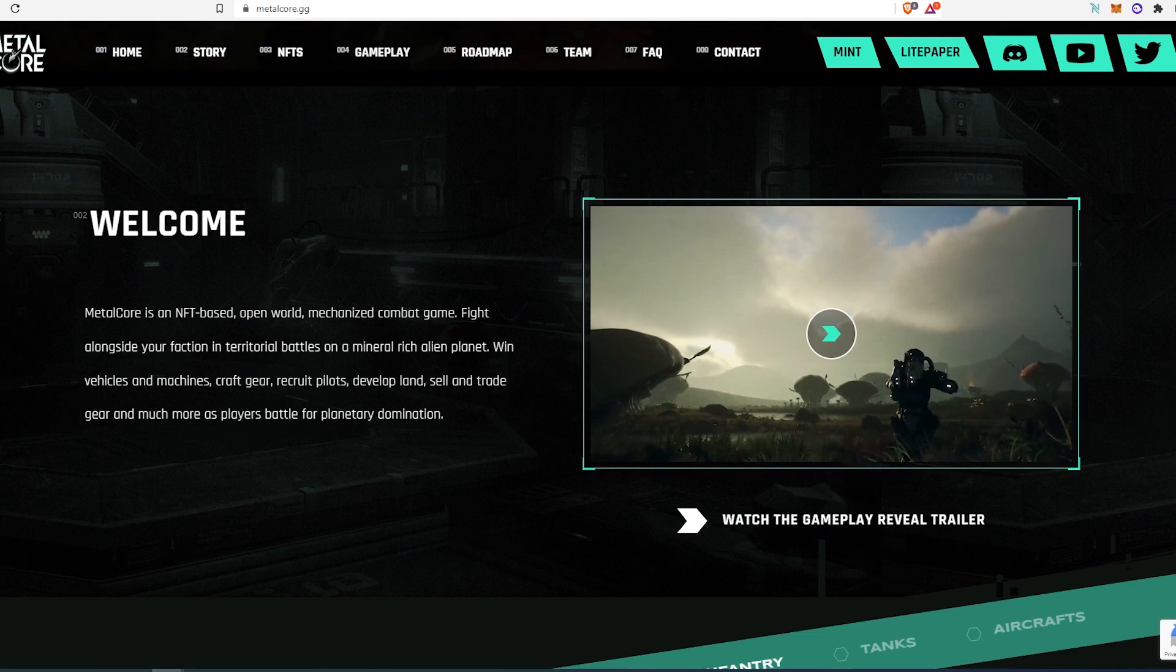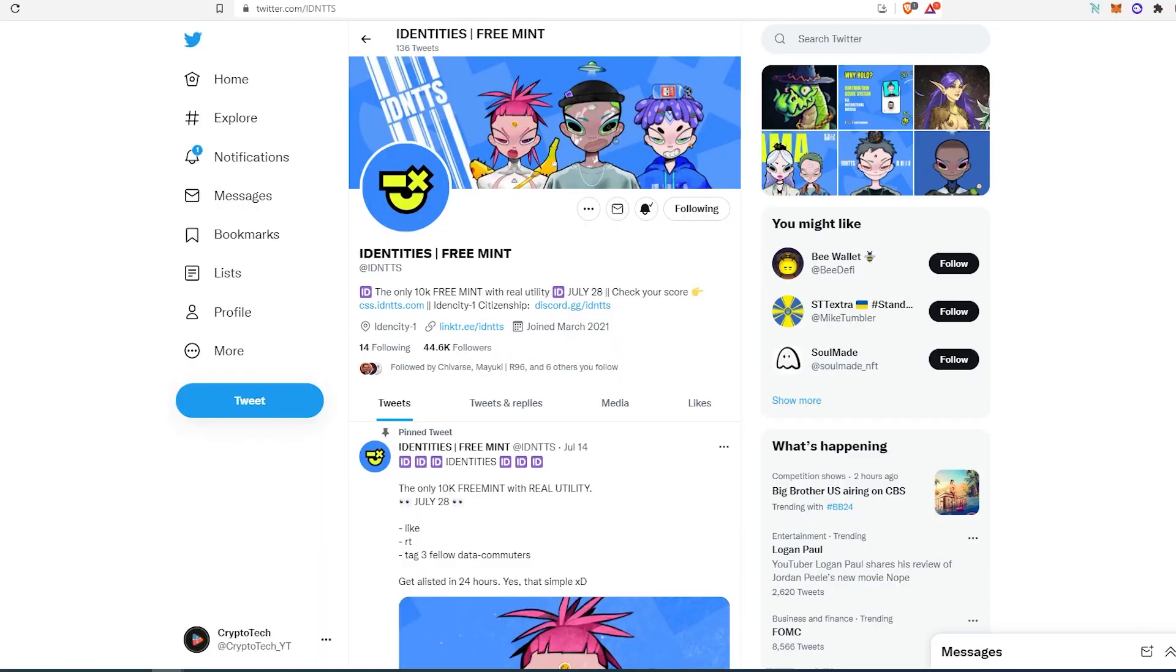The second project I'm gonna be talking about is called Identities Free Mint. So this is 10k free mint with real utility, minting July 28th. And at the time of recording this video, they almost have 45,000 followers.